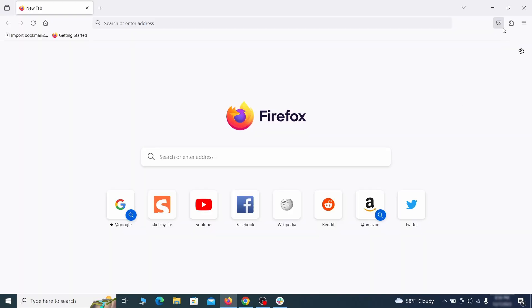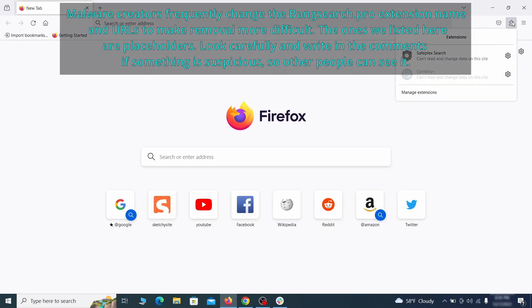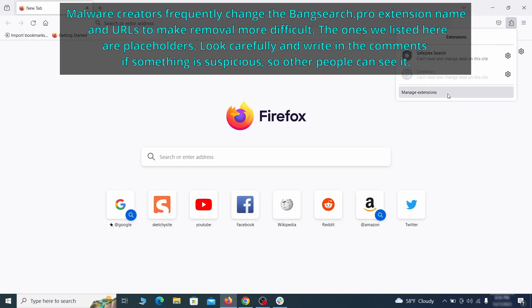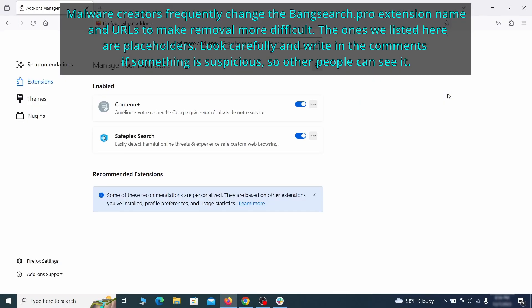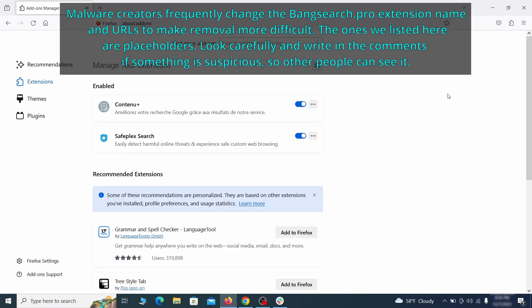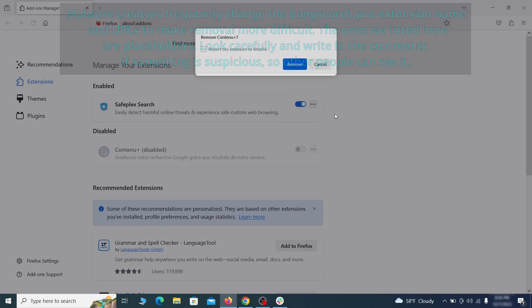In Firefox, first click the puzzle icon in the top right. Then click manage extensions and delete any unwanted or unfamiliar extensions from the browser.